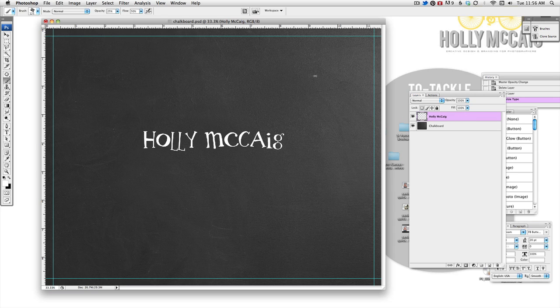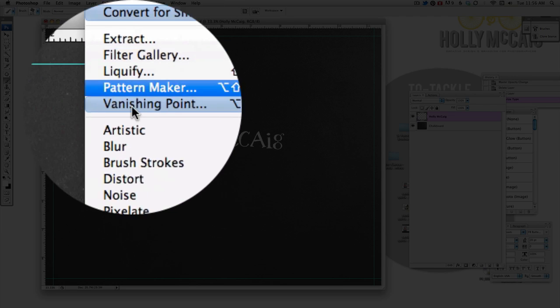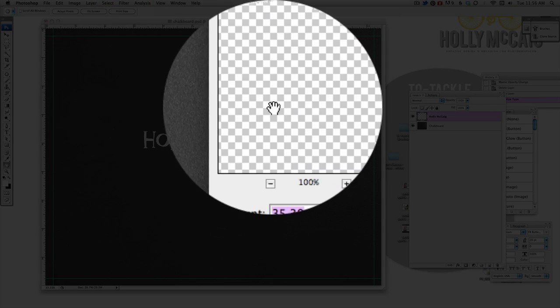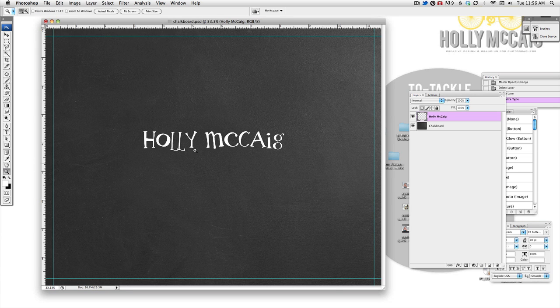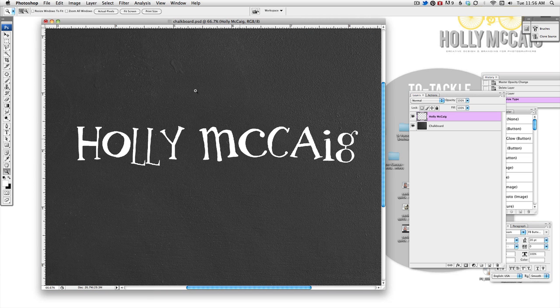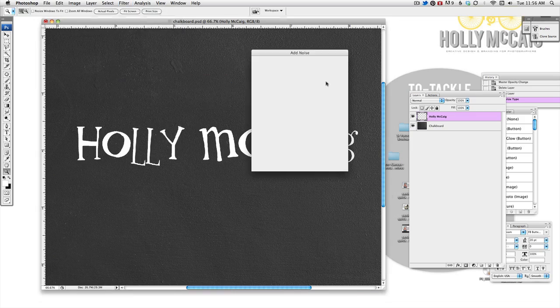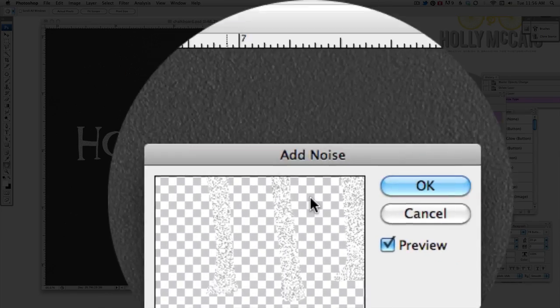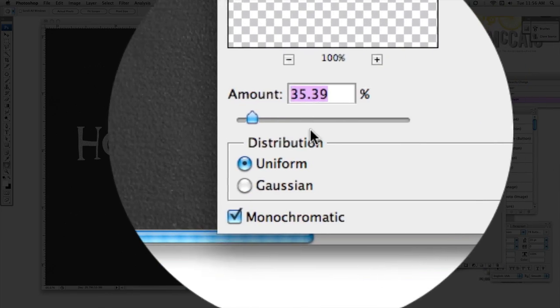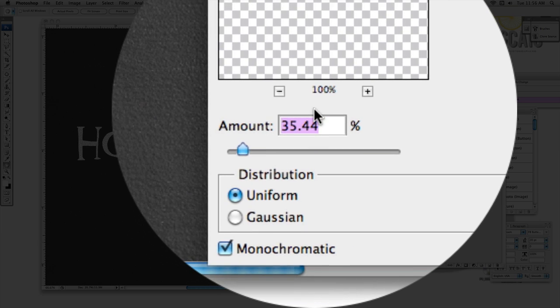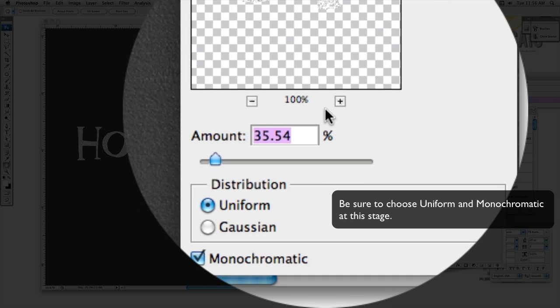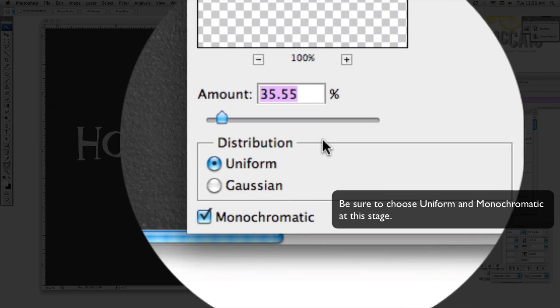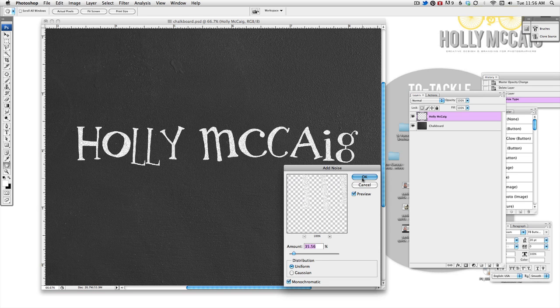So the first thing I'm going to do is come up under filter, noise, add noise and I'm going to zoom in actually. I want to look a little bit closer. So filter, noise, add noise and that looks pretty good. I have it at about 35. You can go more or less depending on what you're looking for. So I'm going to hit okay.